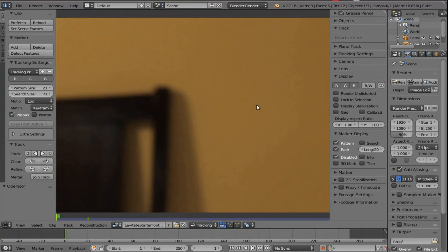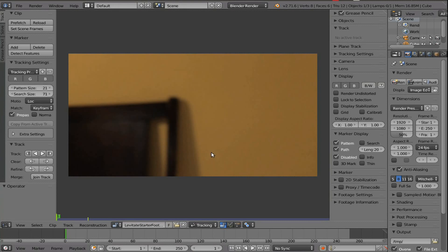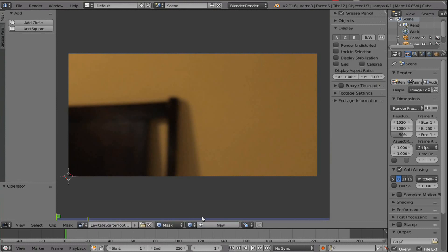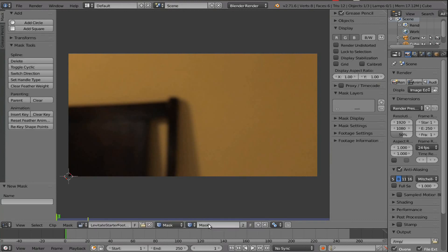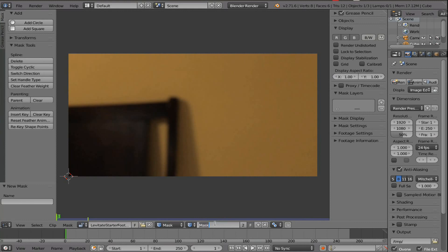Alright, so we brought this up. Now one thing we're going to have to do, as always, change this tab, this mode thing right here, to mask instead of track, and then make a new one. I'm going to name this mask cutout, because that's exactly what we'll be doing here.